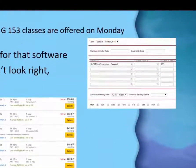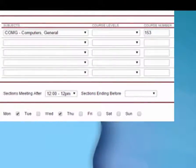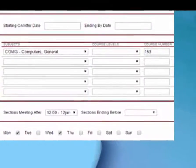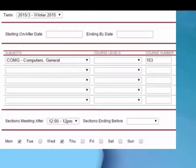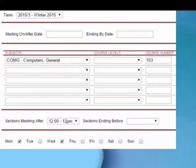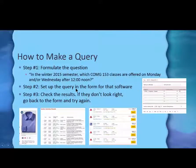And that was the way we had set this form up that I showed you on the previous screen. So at the top I have the semester, and then the class name, and then the time, and then the days of the week. Then you set up the query using the form, which is what we did here, and check the results.